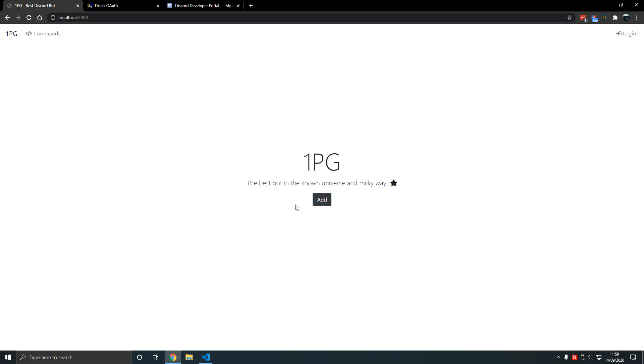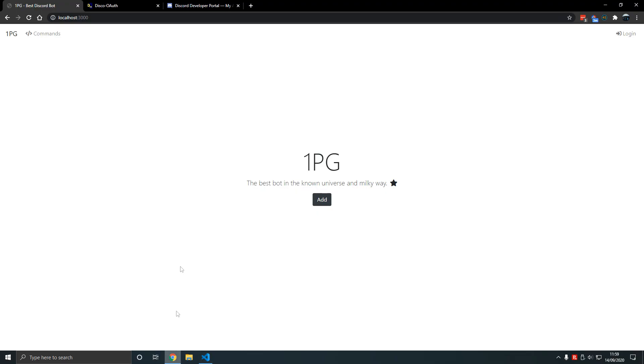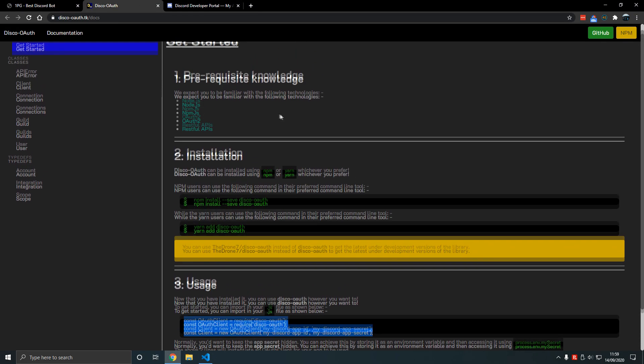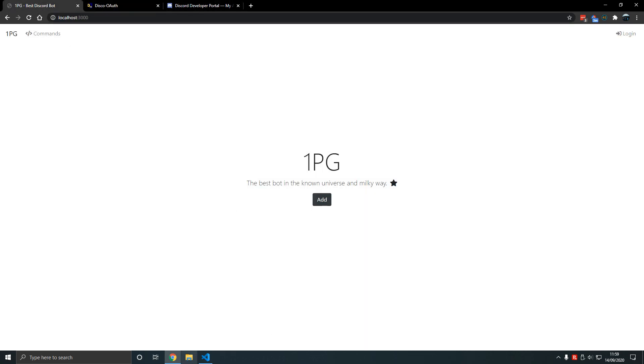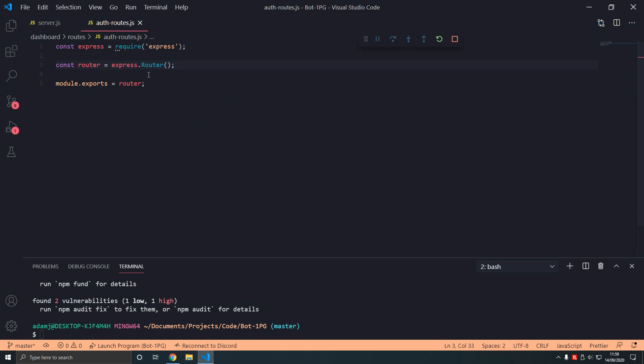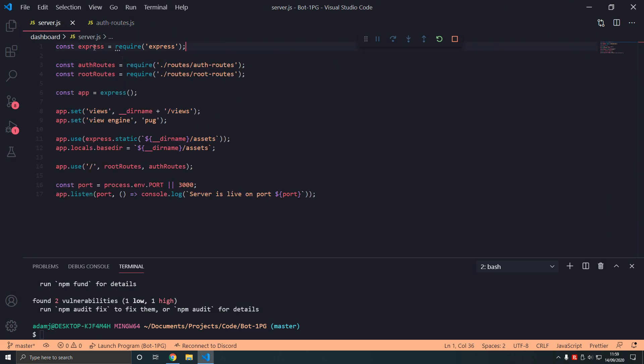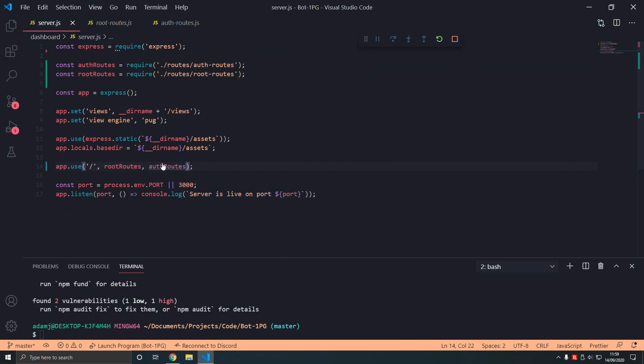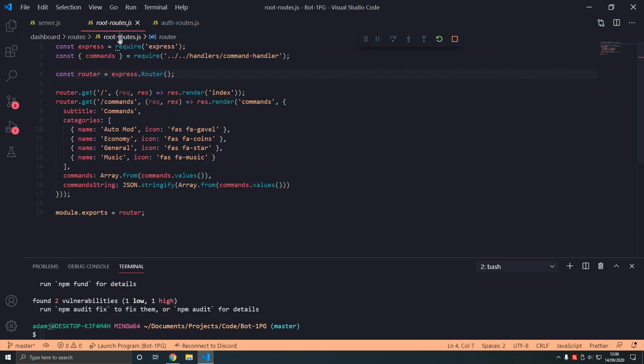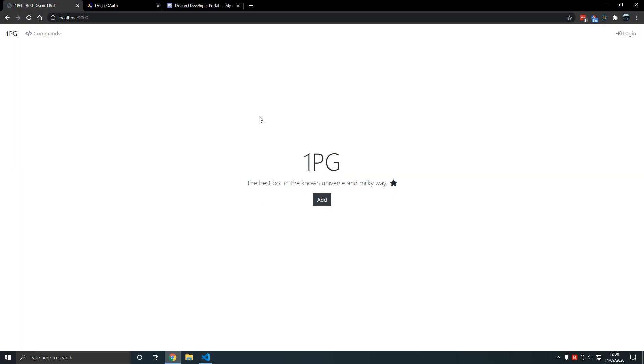In this video we will add a package called disco-oauth that will allow us to lay the foundation for allowing the user to log in, which is very fundamental. We'll separate the route files into separate files and basically lay the foundation for our login system. This is the first part out of three videos about OAuth.